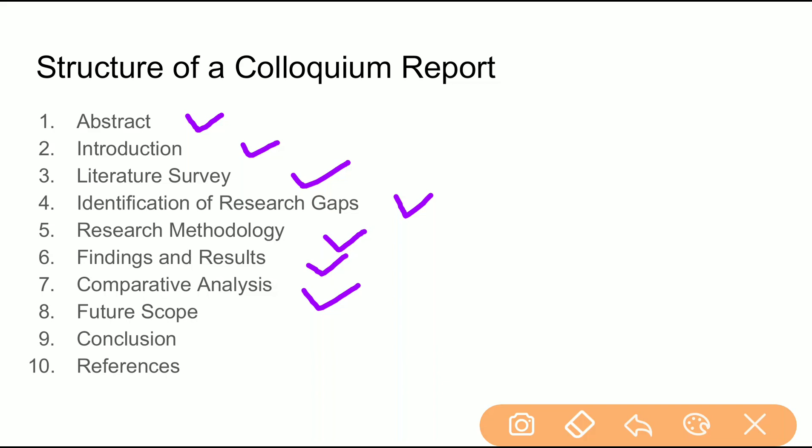Then you provide the future scope — what you achieved out of your goal and what else can be done in that direction. This serves as a future direction for you and other researchers who want to explore that field.